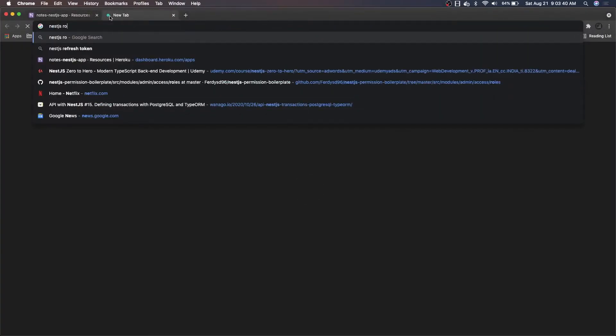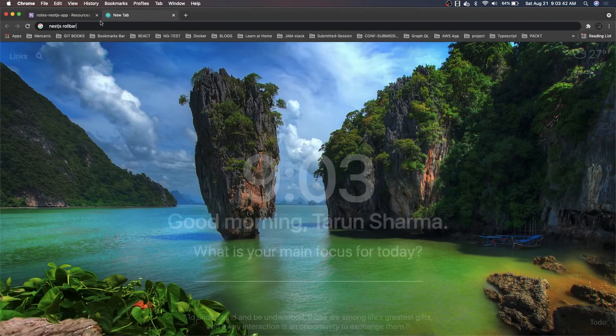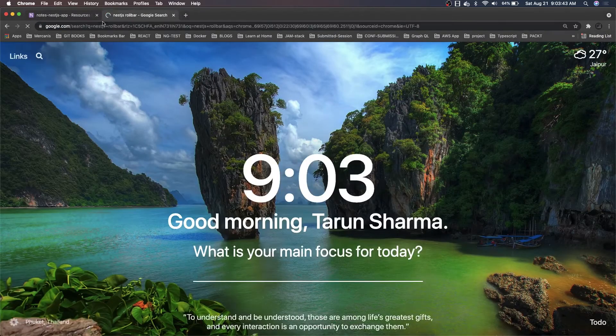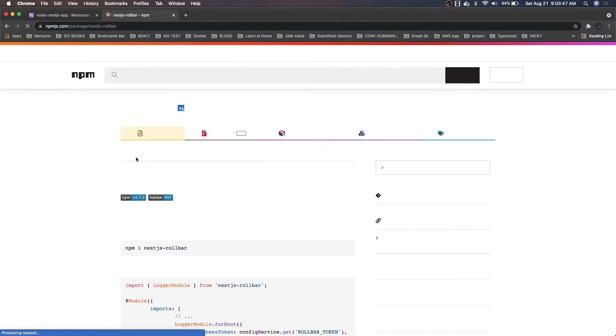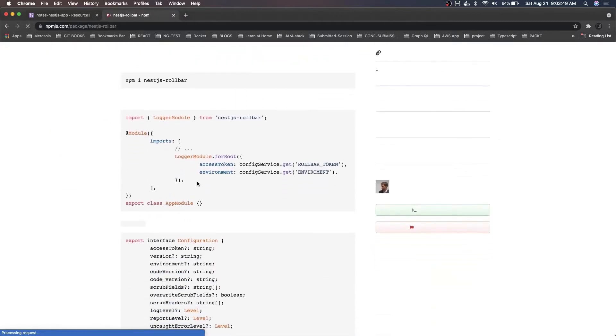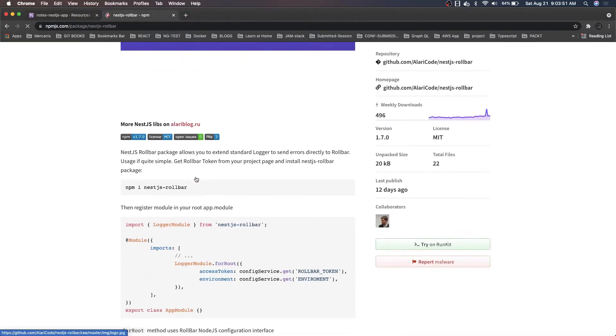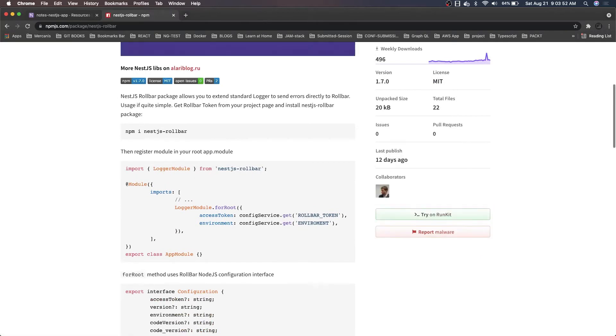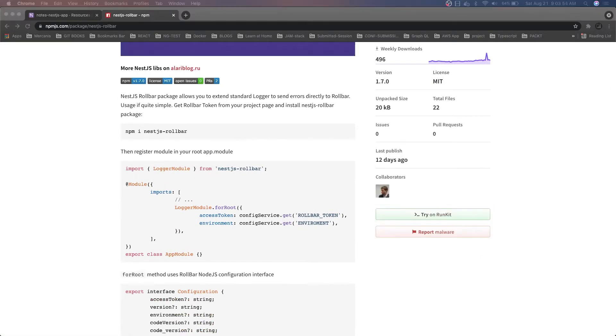There is a nest.js rollbar. You can search it and then this NPM module you can introduce in your application and you have to do something like this: LoggerModule.forRoot. That's it. Just get the rollbar key and introduce this in your module.